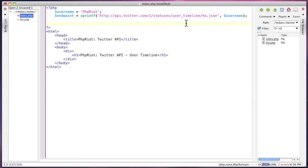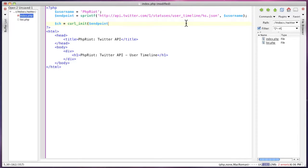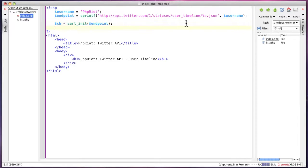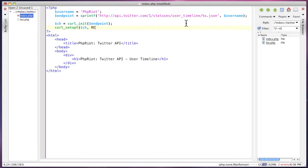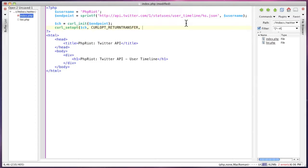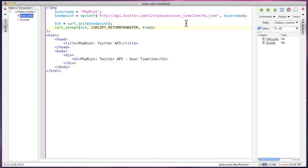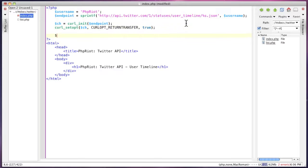We'll use curl to fetch this data. First we need to init the connection and set curl to return the data rather than just outputting it directly because that's of no use to us. So set that to true. That's all we need to do for setting up the connection.